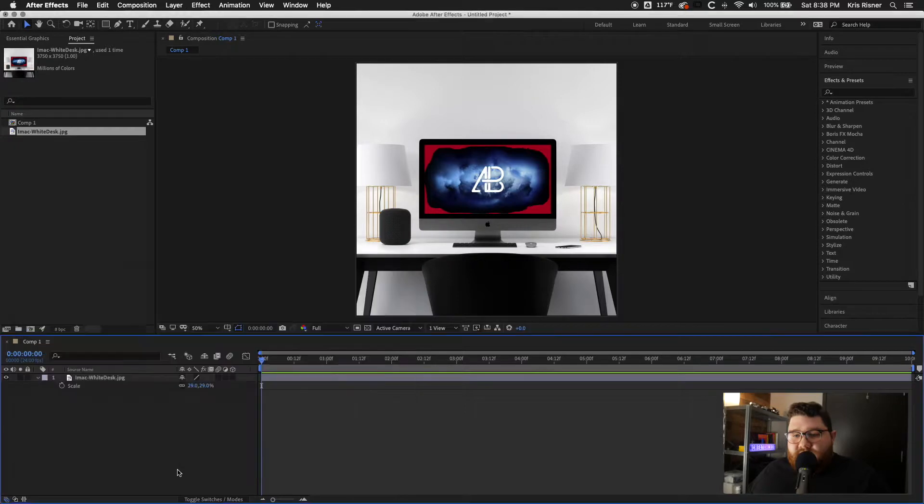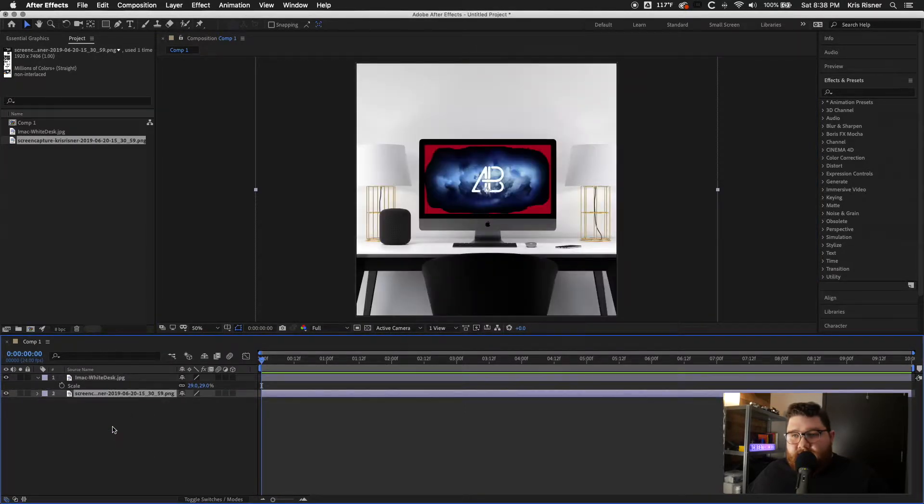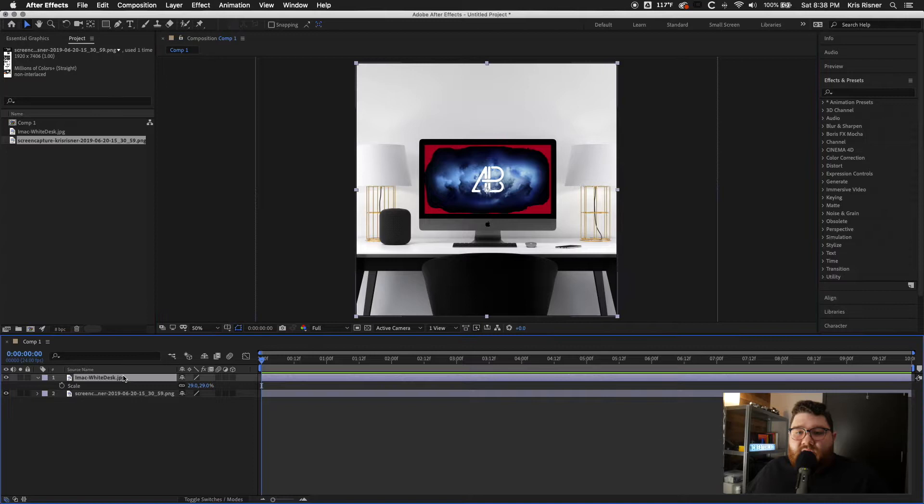So you can just put that at the bottom. It doesn't really matter. We're going to click on our iMac layer.